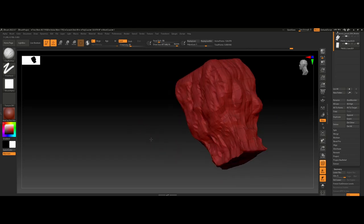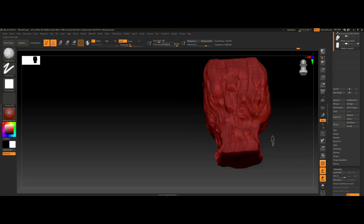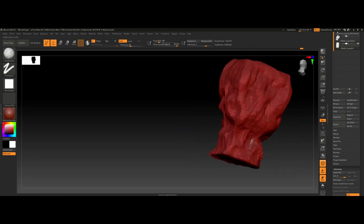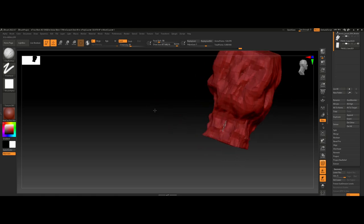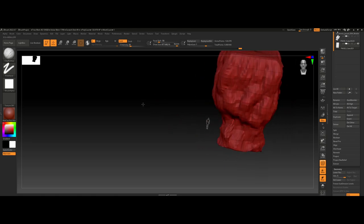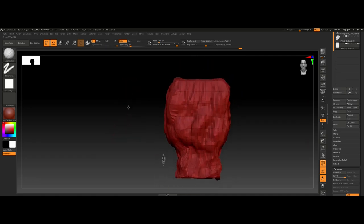For anyone new to ZBrush who's curious about push and pull when sculpting: if you left-click you'll pull the mesh out, and if you hold Alt on your keyboard you'll push it back in.